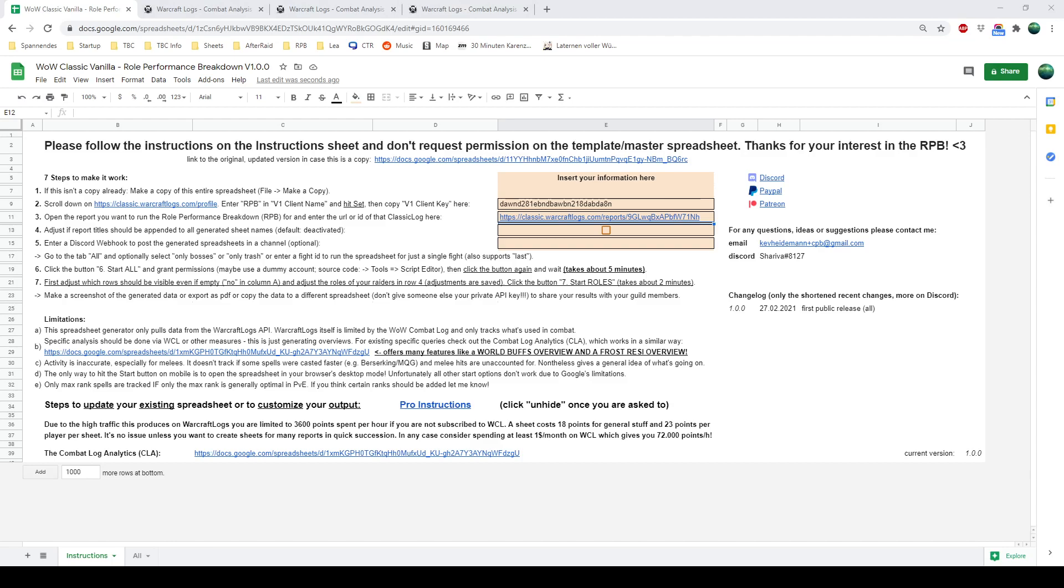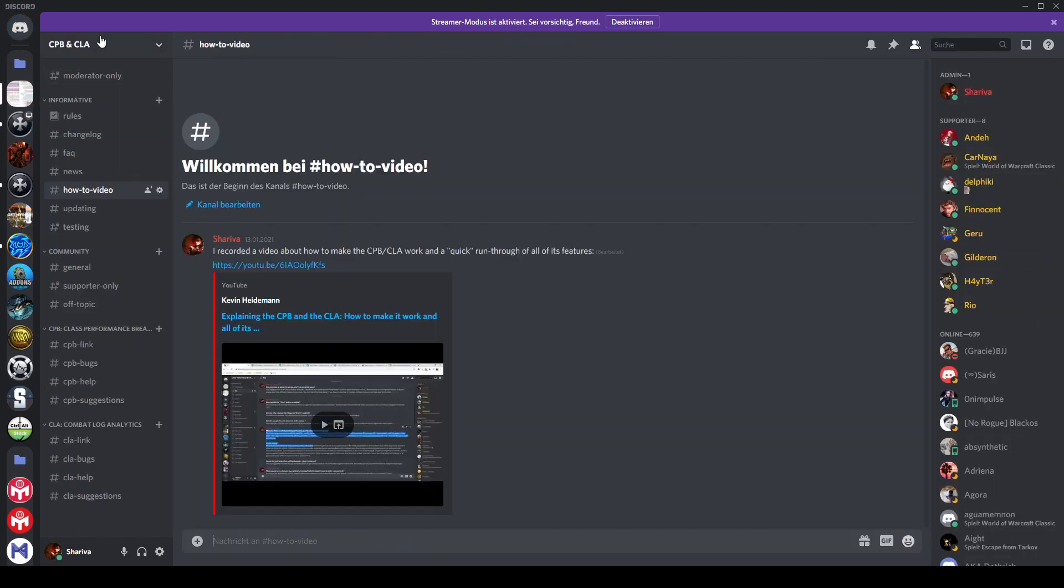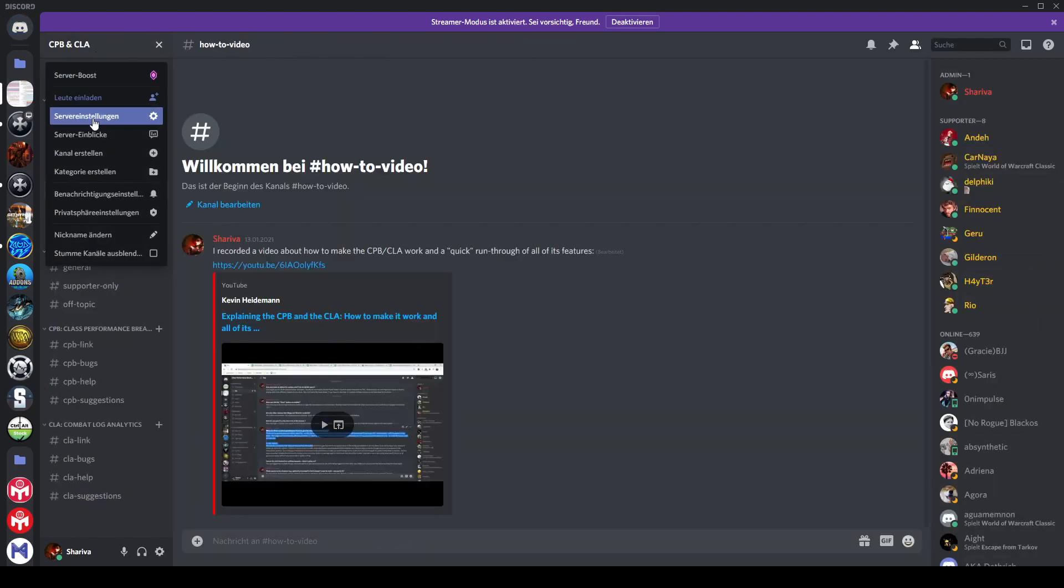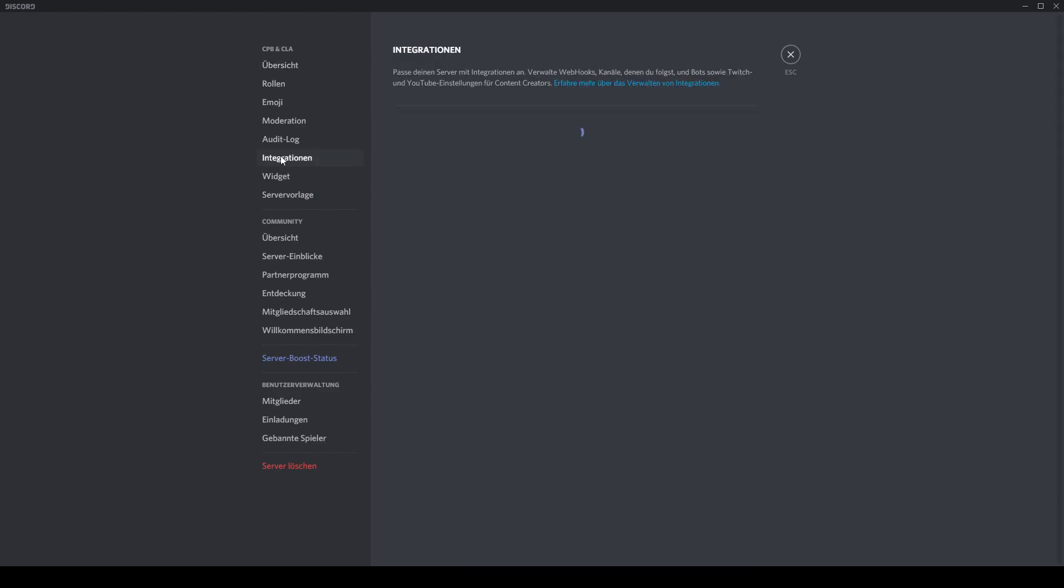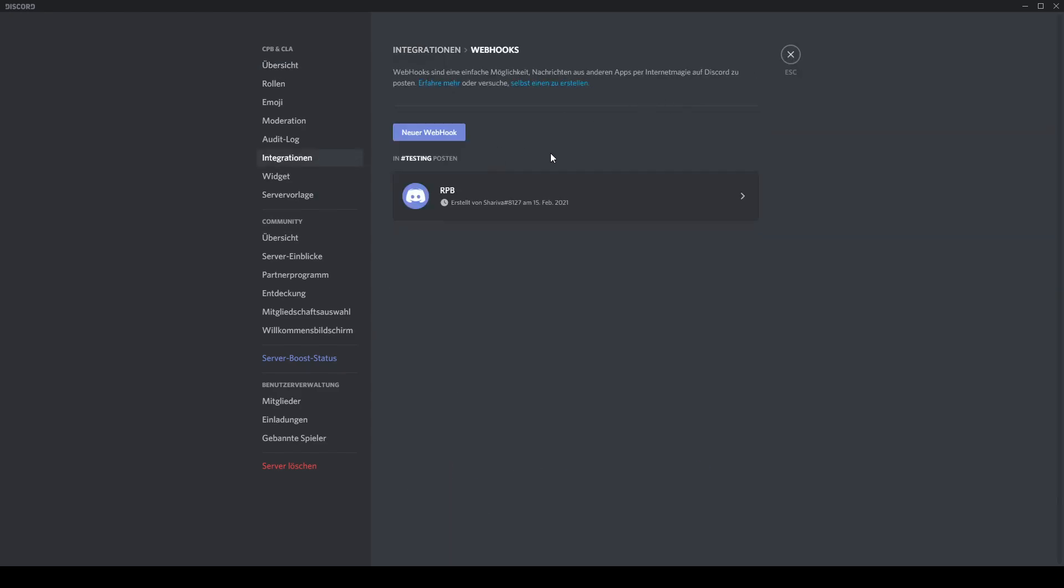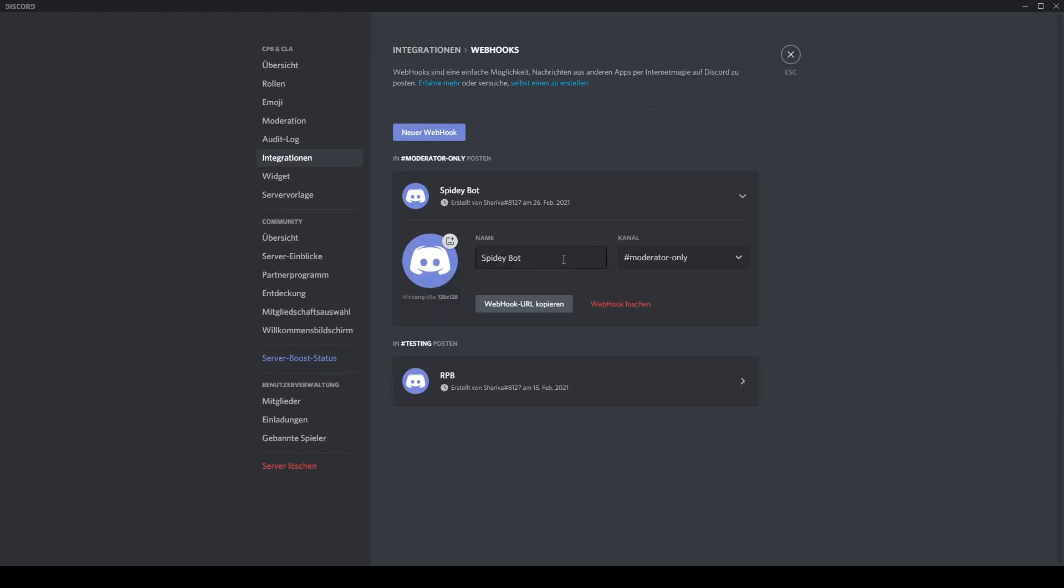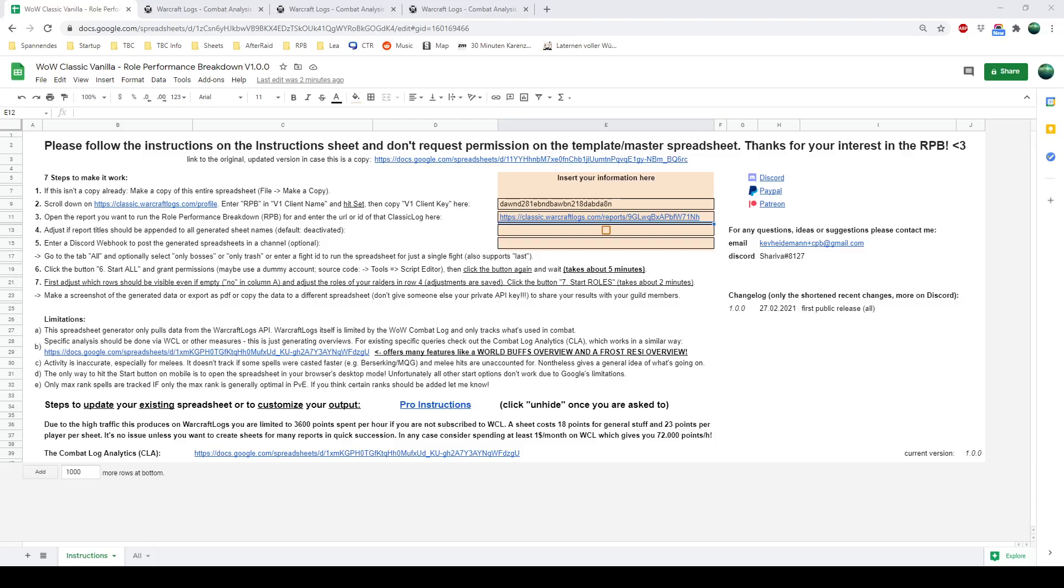If we have a look at Discord right now, I'll go to the Discord for these spreadsheets. There's a lot to see here, but you do have a point where you can hit integrations. And then you go to Webhooks, New Webhook, and just give it a name, RPB you could do. Select the channel and say Copy URL. And then you go back to the spreadsheet and enter it in here.